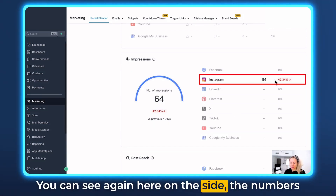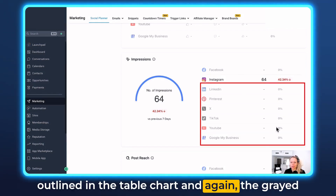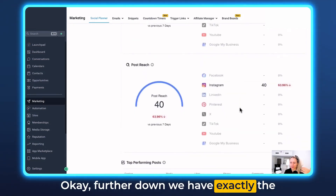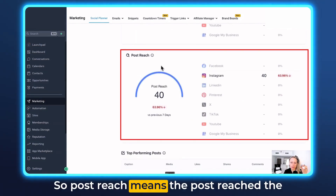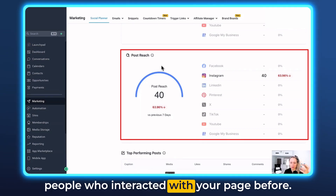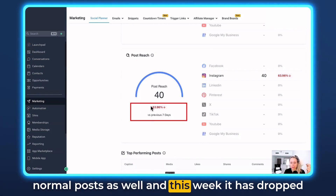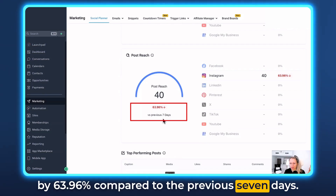You can see the numbers outlined in a table chart on the side, and the other social media accounts are coming very soon. Further down is the post reach. Post reach means the post reached people who have interacted with your page before — this can be check-ins or social posts or normal posts. This week it dropped by 63.96% compared to the previous seven days.